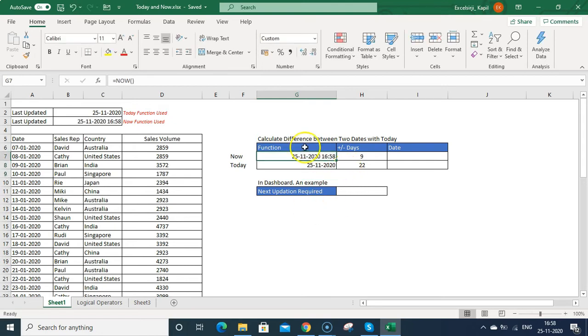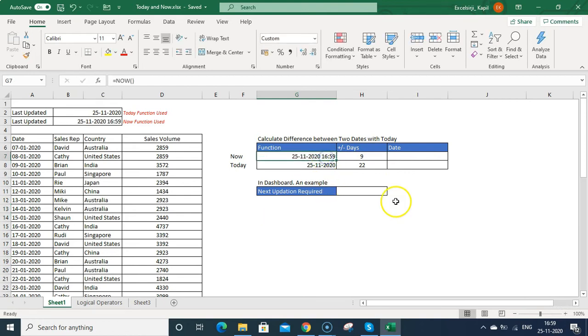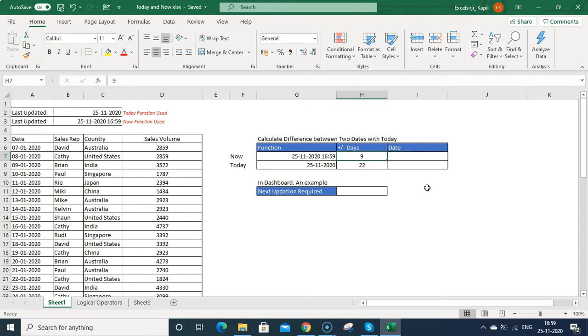And also one thing I want to tell you, whenever you change anything in this spreadsheet or press enter, it will auto update the now function. So suppose right now it is 16:59. So if I press enter, it gets updated automatically.